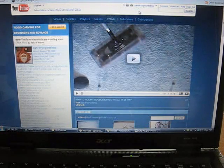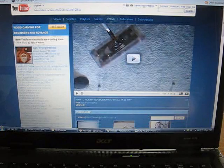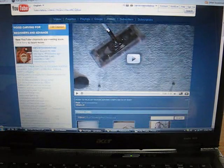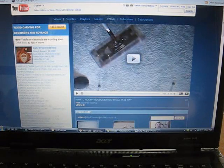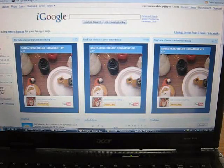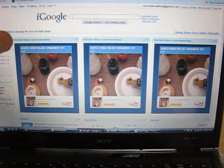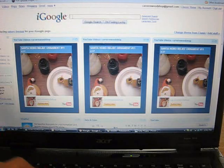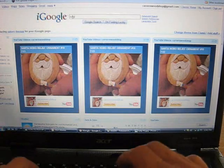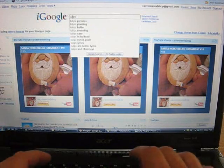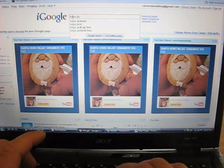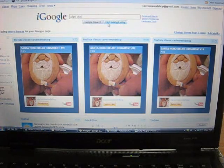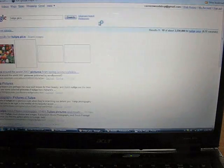What I decided to do is think of a topic that you want to carve. I'm thinking of a tulip, a flower. So what I'm going to do is go to the Google page and I'm going to put in tulips pics, P-I-C-S. And I'm going to do a Google search.